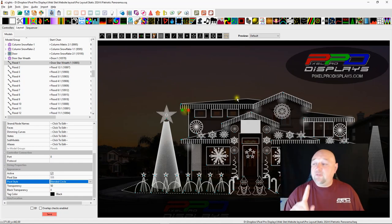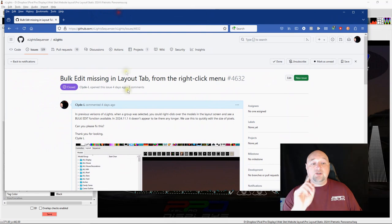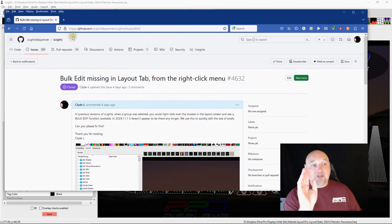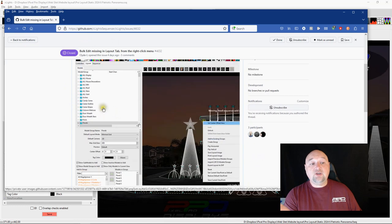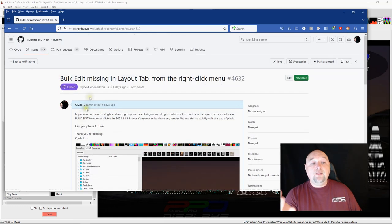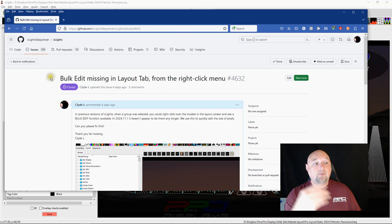But I found that that was a bug and so I ended up going into the GitHub in xLights and I ended up asking or bringing it to their attention. I put an issue in and they've closed it. This is a couple days ago.